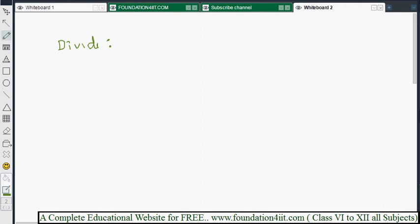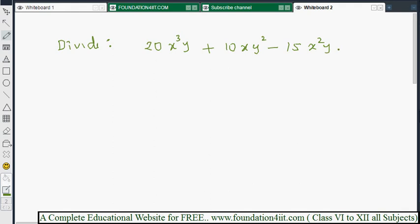Divide 20x³y plus 10xy² minus 15x²y by 5xy. Here we have two variables, x and y. The entire polynomial is divided by the single monomial 5xy. Each and every term must be divided by 5xy.